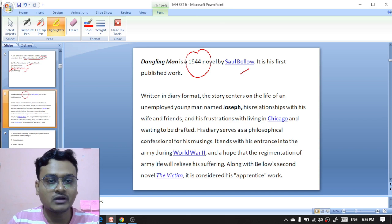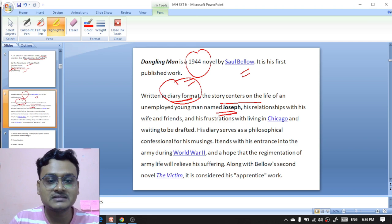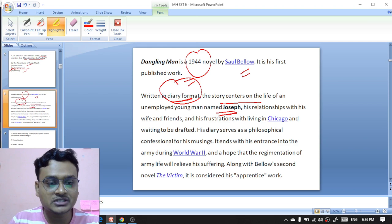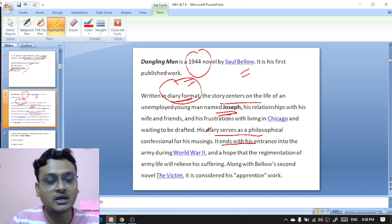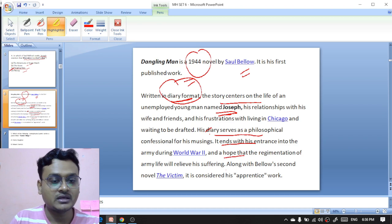'Dangling Man' is a 1944 novel by Saul Bellow — it is his first published work, written in diary format. The story centers on the life of an unemployed young man called Joseph, his relationships with his wife and friends, and his frustration with living in Chicago and waiting to be drafted. His diary serves as a philosophical confessional for his musings, and it ends with his entrance into the army during World War II.